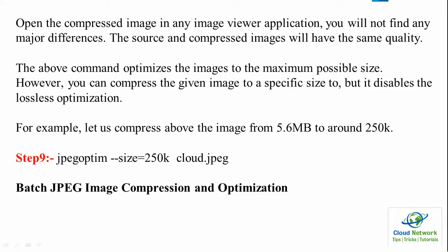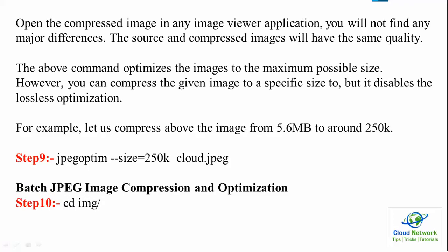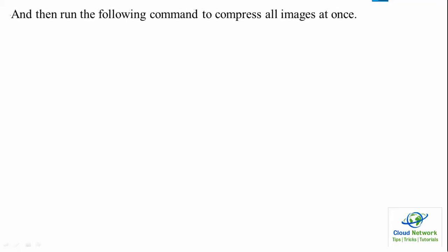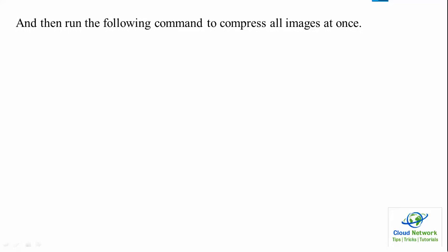Batch JPG image compression and optimization is there. For that one you can use step 10. You can check ls -l, which will show you the image size.